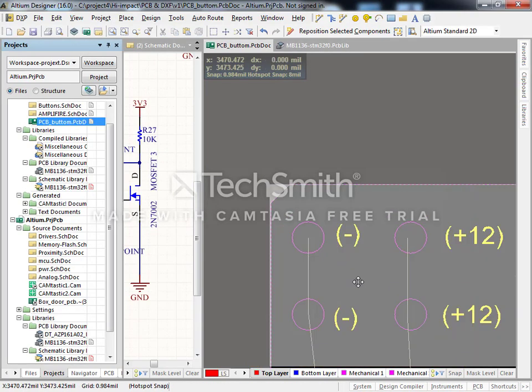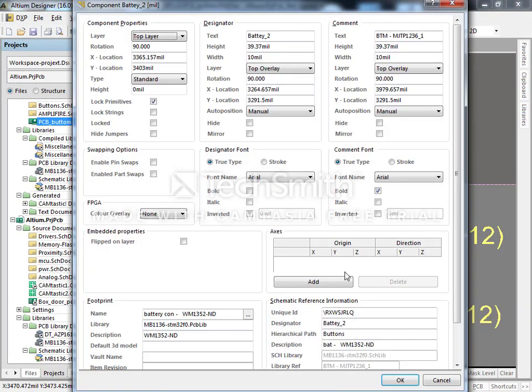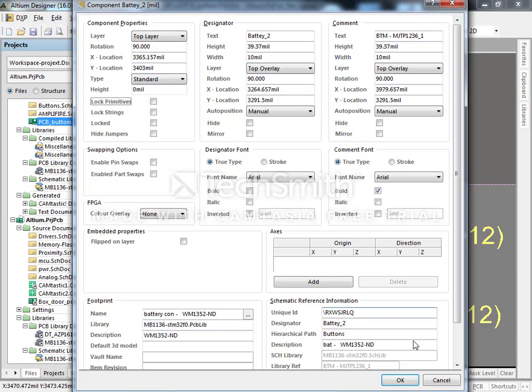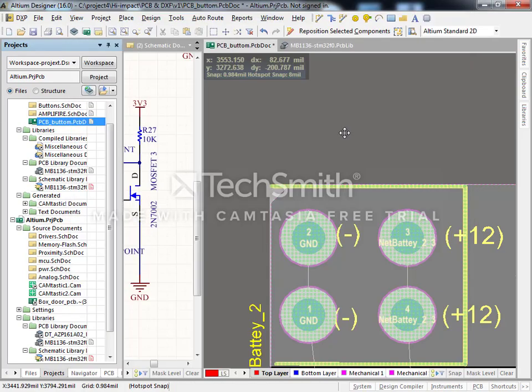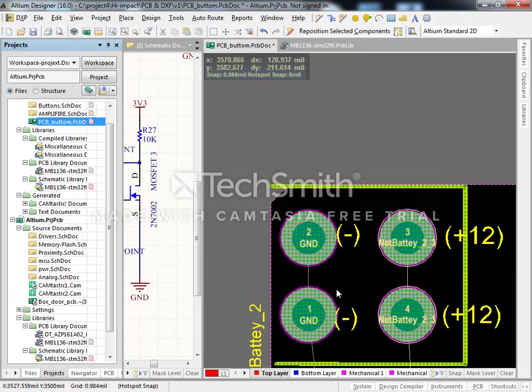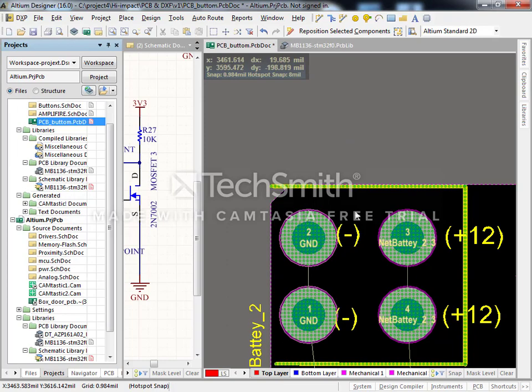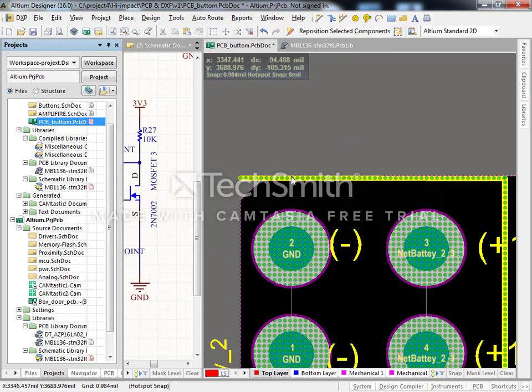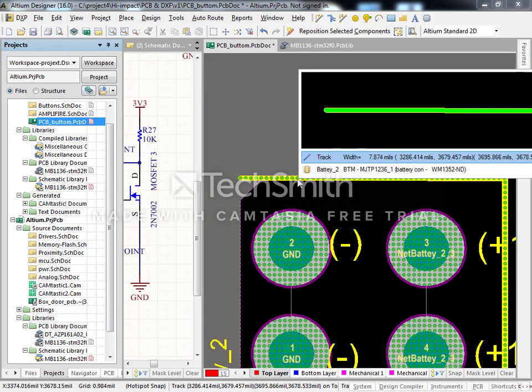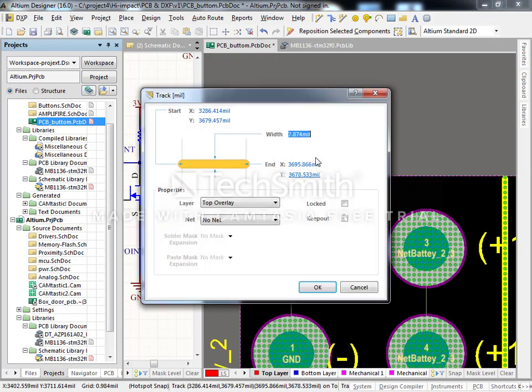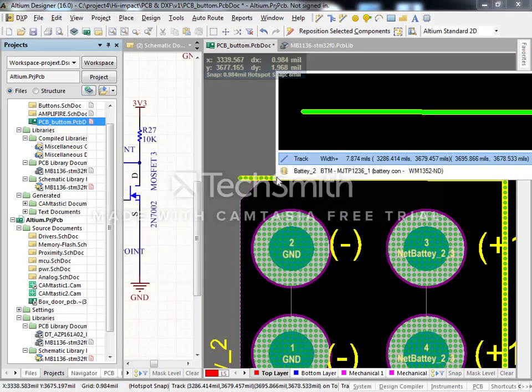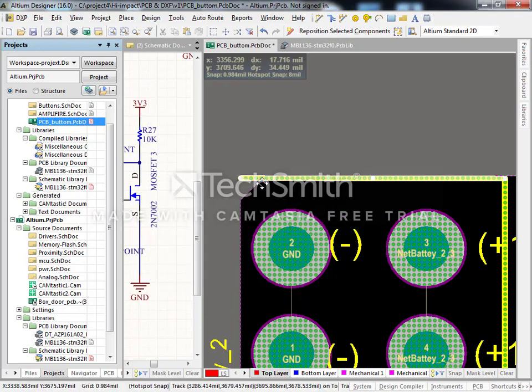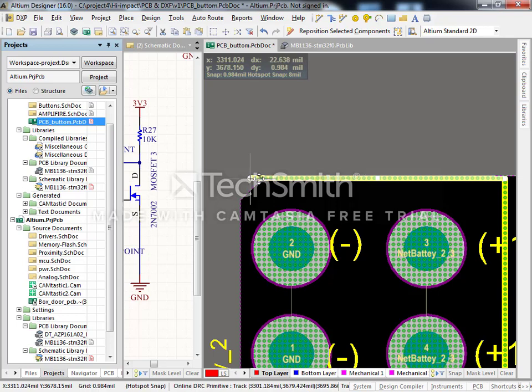But if you click it twice and disable lock primitives, then you can go while you're in the board and change the way it's built. So I'm going to select it and change it manually.